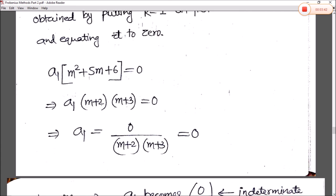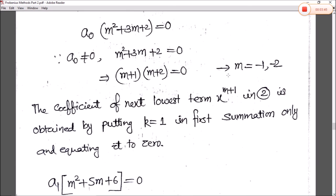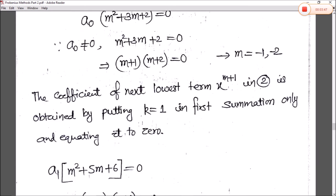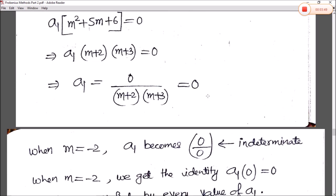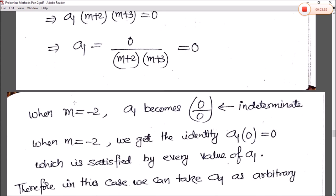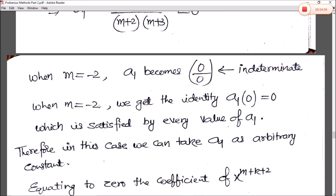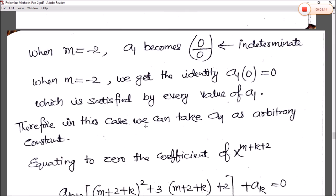So a₁(m+2)(m+3) = 0. When m = −1, one factor becomes zero, so a₁ = 0. But when m = −2, we get a₁·0 = 0, which is 0/0 — an indeterminate form. This means we get the identity 0 = 0, which is satisfied by every value of a₁. Therefore, in this case we can take a₁ as an arbitrary constant.